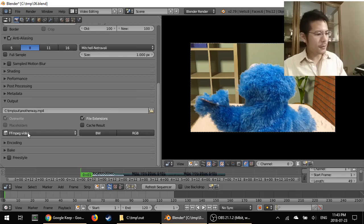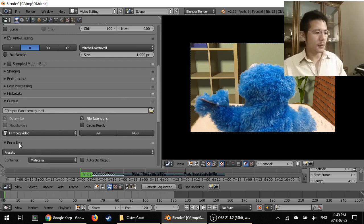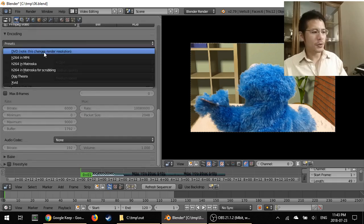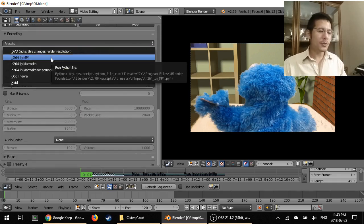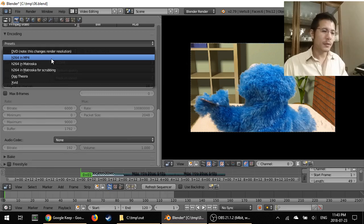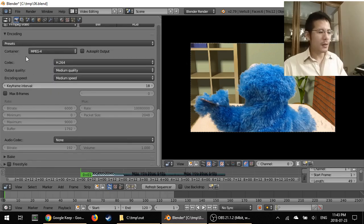After you've selected FFmpeg video, then you can go ahead and expand this encoding section. And click Presets and choose H.264 in MP4. That'll get Blender to adjust some of these settings automatically.